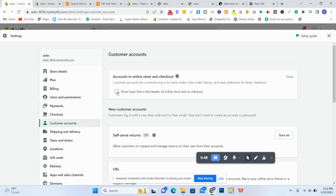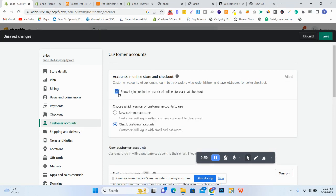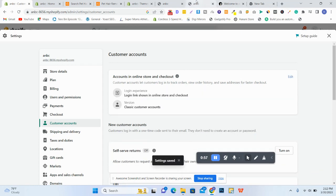Then click on Show Login Link in the Header of Online Store and Checkout, and then save that.